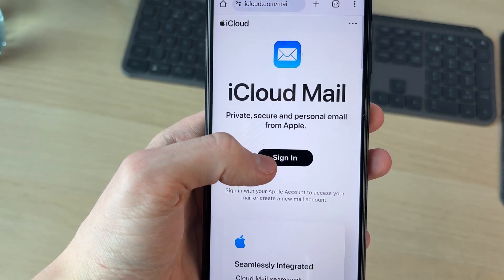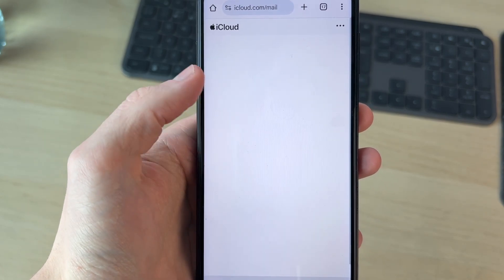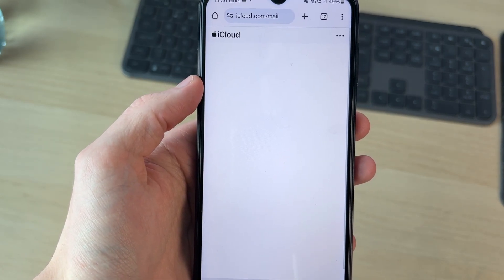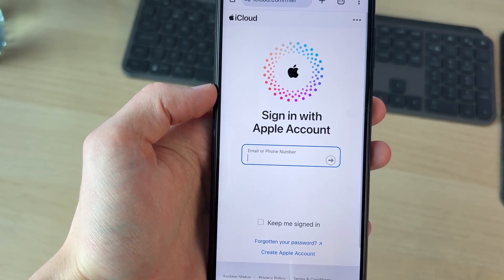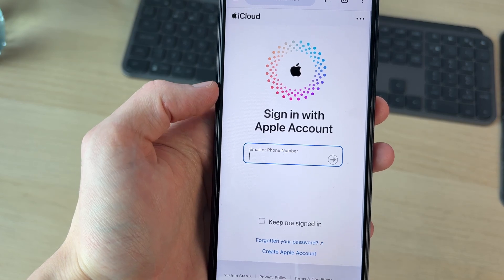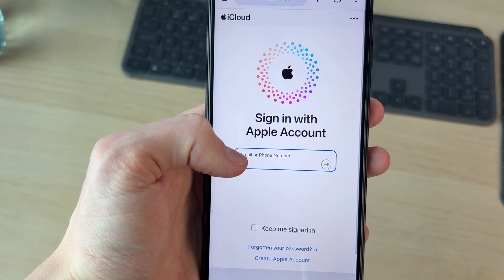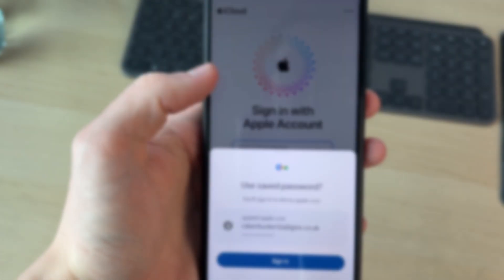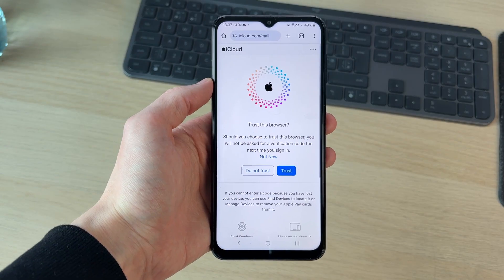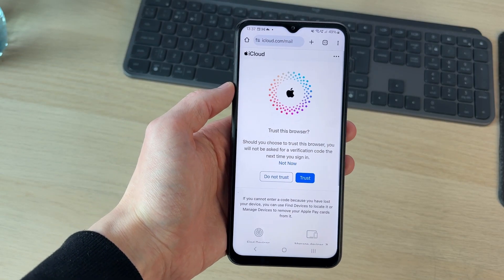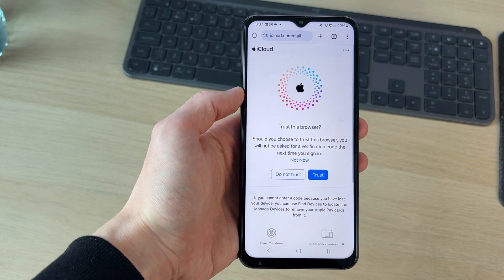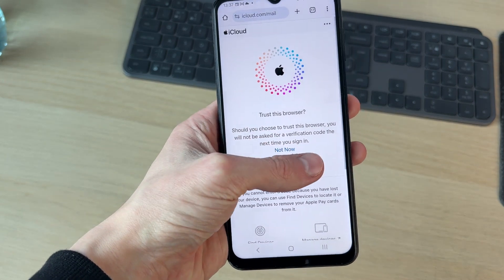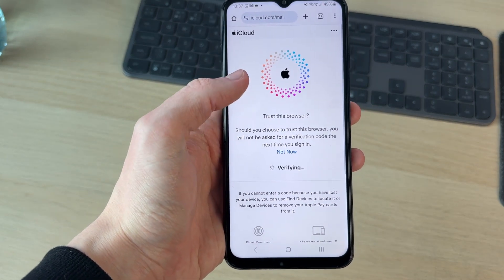Now we can press on sign in. We'll need to sign in with our Apple account, so you can enter in your email or phone, enter in your password. I had to complete two-step verification and can then trust the browser.